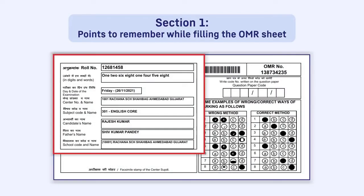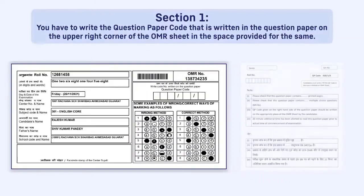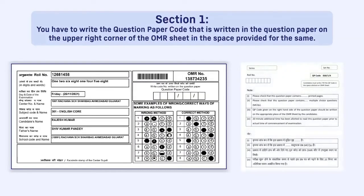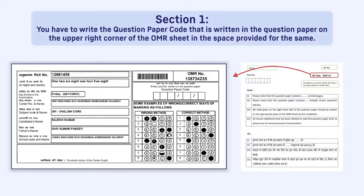All your details like your roll number, name, etc. will be pre-filled in the OMR. You have to write the question paper code that is written in the question paper on the upper right corner of the OMR sheet in the space provided for the same.